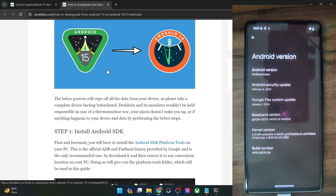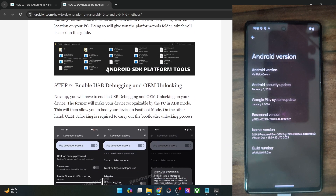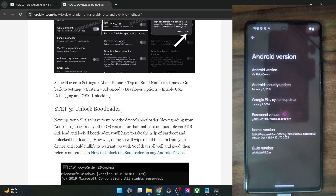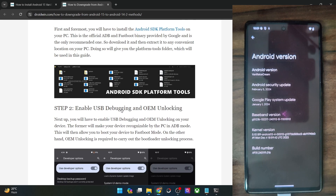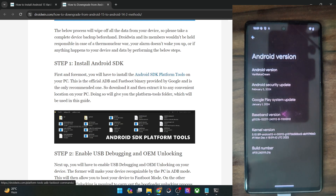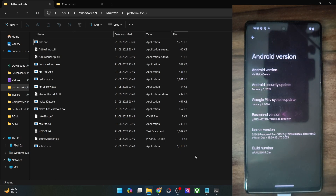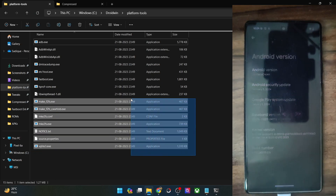First and foremost, there are three requirements that are common across both methods. First, you have to get hold of the Android SDK platform tools. Get them from my guide and extract them onto your PC — you could extract them anywhere you want. In my case, I've done the extraction in the C drive. These are the files of platform tools.